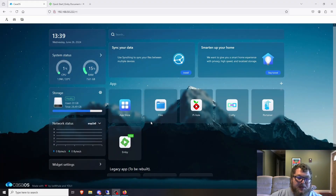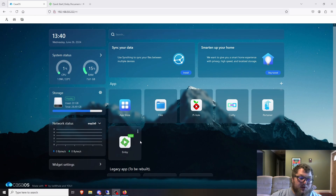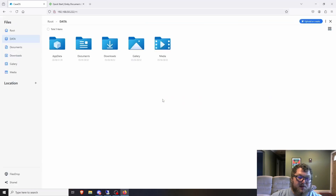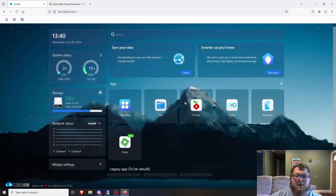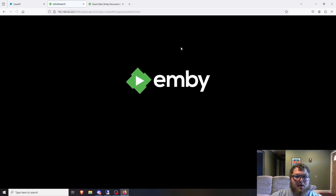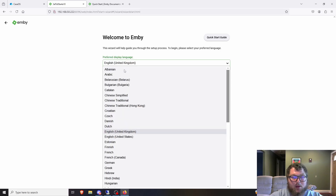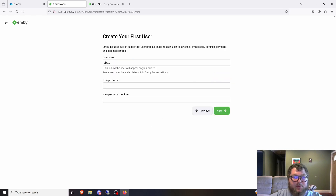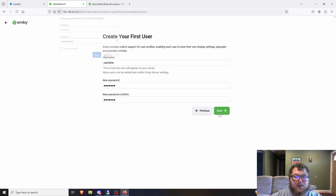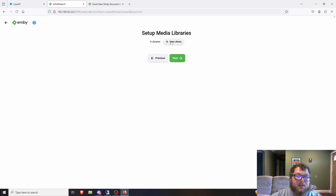After the install finishes, just give it a minute or two for the server to process and get running. We're just deploying a Docker container so it's really simple. One thing to make sure before you start: have your media directories mapped out so you can set them up during the Emby wizard — it makes life a lot easier. We'll open up Emby, it redirects us to the fresh install wizard. We set the language to English, create a username and password, and hit Next.